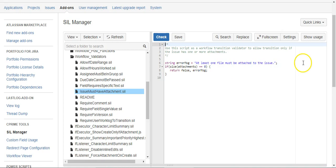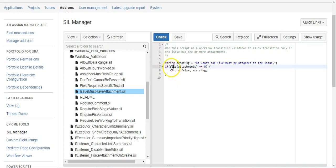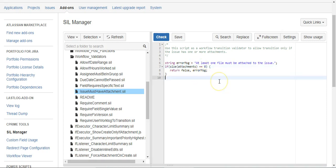Then you have an if statement and it's getting the size of the attachment array. In this example, it's saying if the size is zero, return false, meaning trigger the error and display the error message.